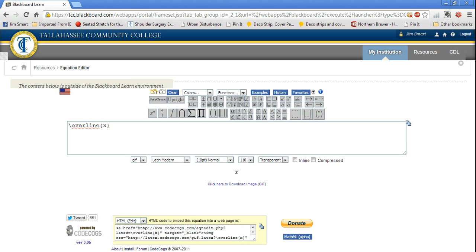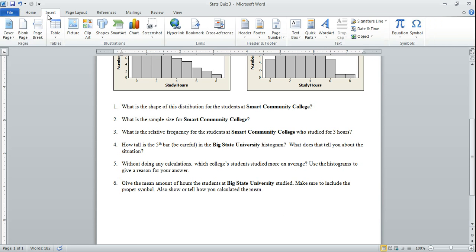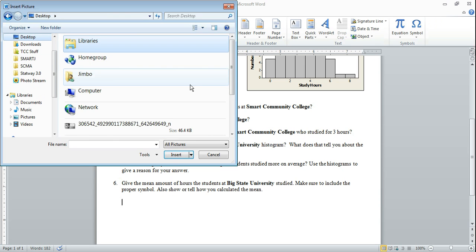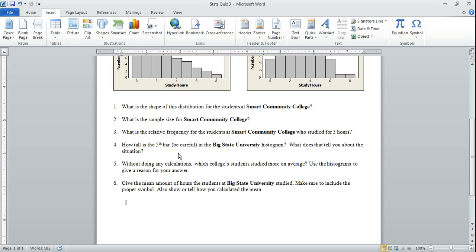And I will go back to my Word page here and I will click insert and I'll click picture. That's going to ask me for where my picture is. I will go to desktop and I'll scroll down until it finds it. X bar. There we go. Insert.